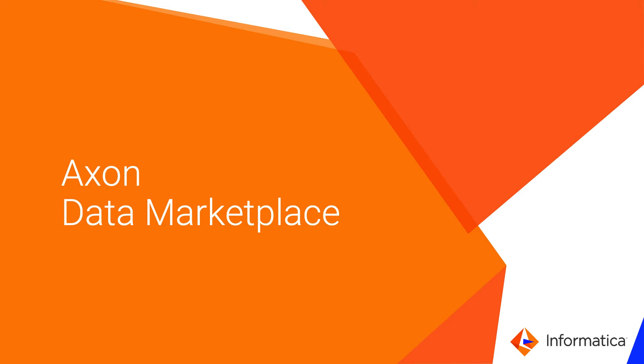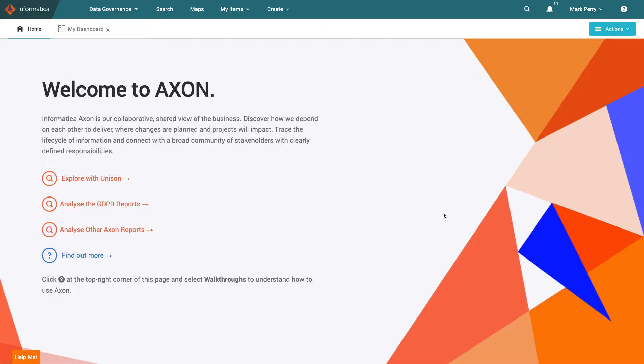This video will briefly introduce Axon's Data Marketplace, where data consumers can shop for data. For the purpose of this demonstration I will take on the part of Mark Perry to show his experience of the data marketplace within Axon Data Governance.